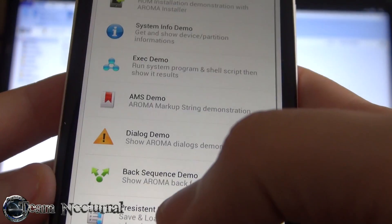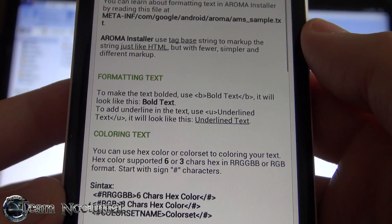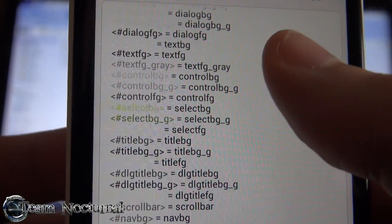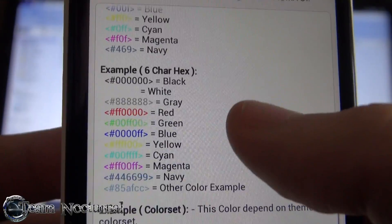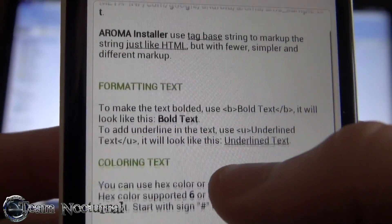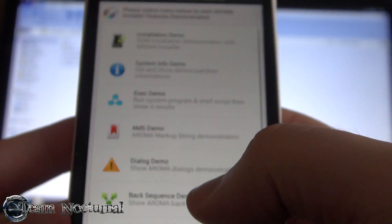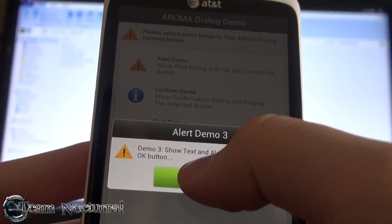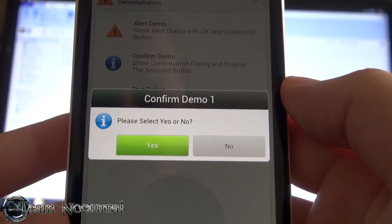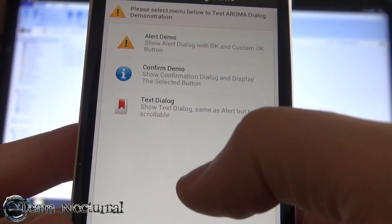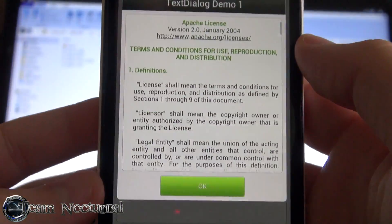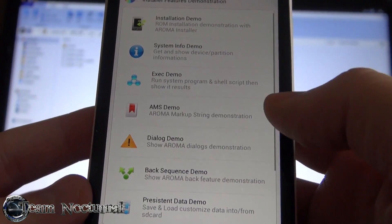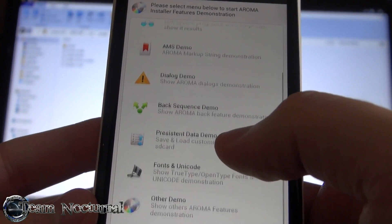This here is a text demo - it tells you all the formats you can use, like when you do your change log or your info about the ROM. It shows all the codes you can use in your text documents for the installer. The dialogue demo and alert demo are like a pop-up with an OK and confirm. Then there's the confirmation demo and the text dialog which is a little pop-up text.